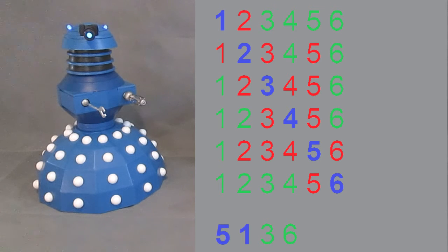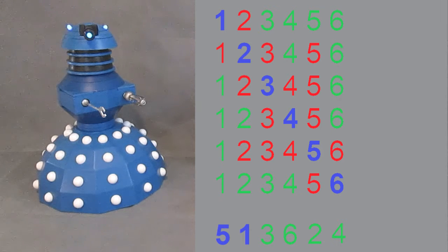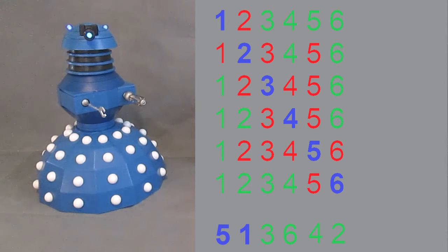But we can have five, one, three, six. Five, one, three, six, two, four, and five, one, three, six, four, two are both valid solutions.